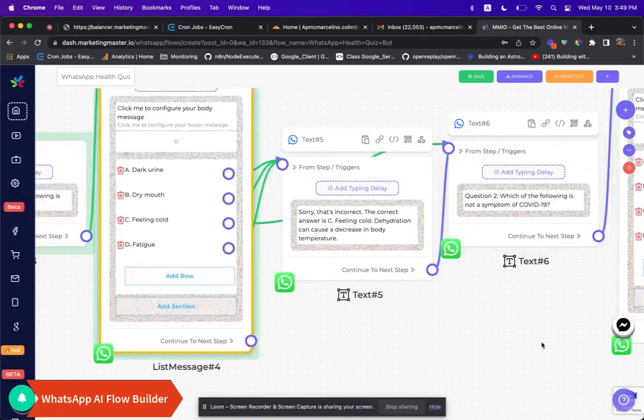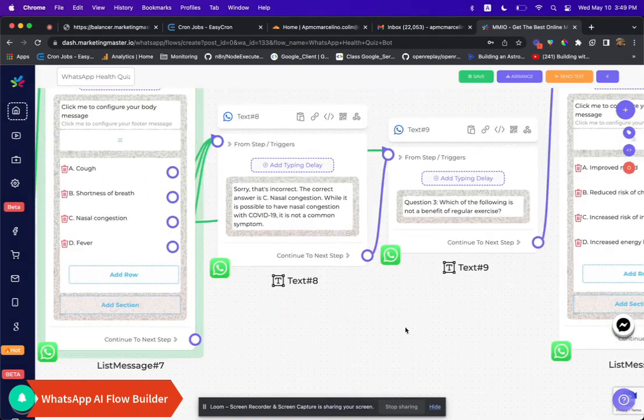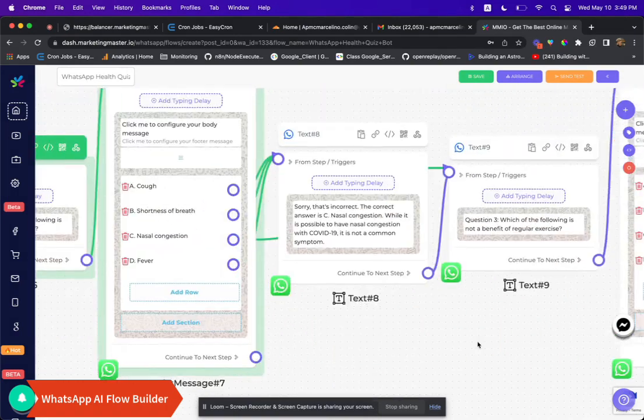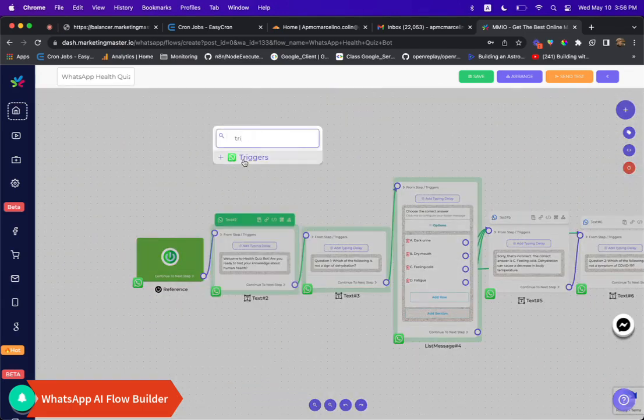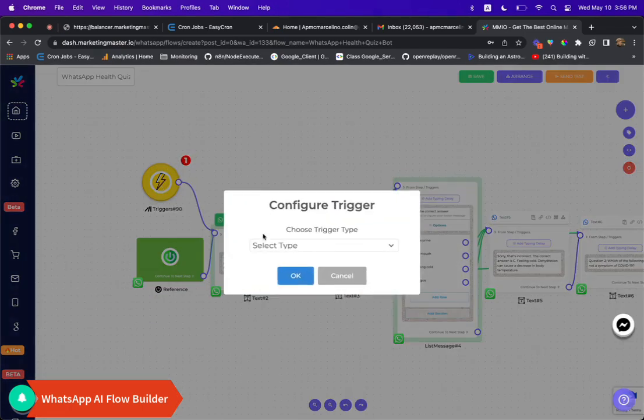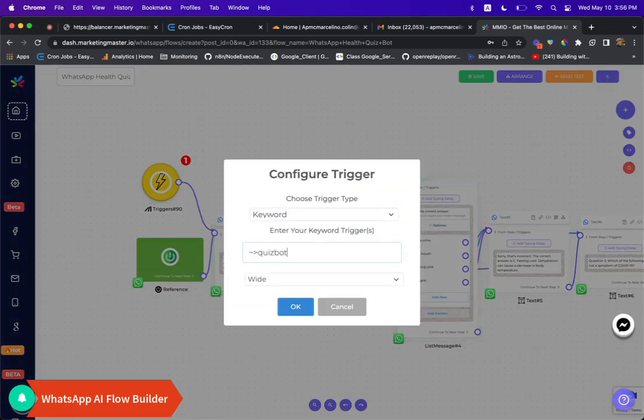Now let's add a keyword trigger to this flow so we can test it out. After adding the keyword trigger, don't forget to save the flow.